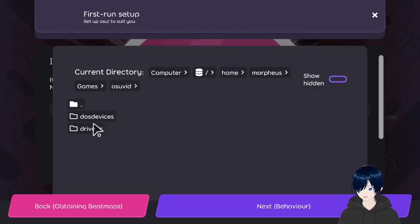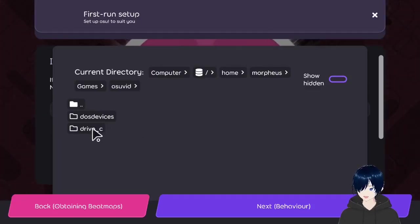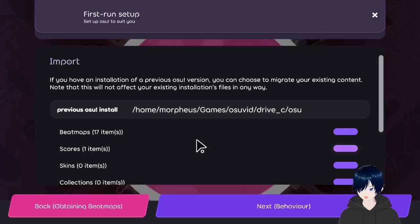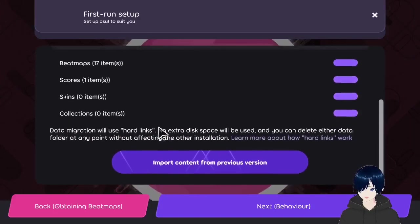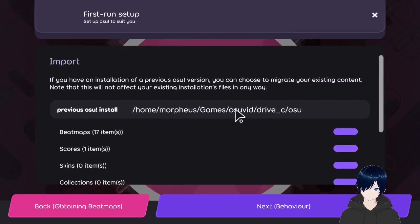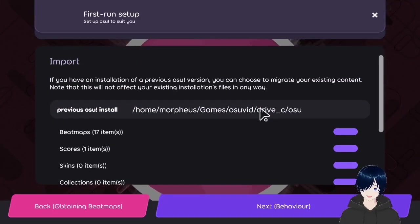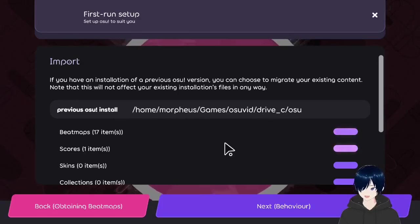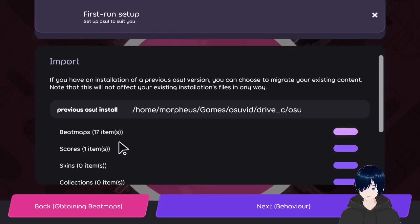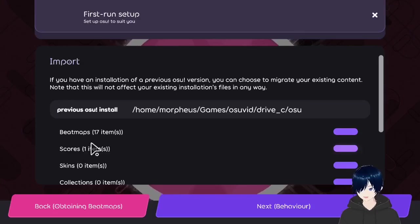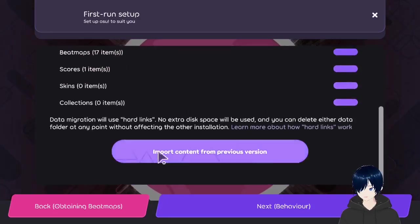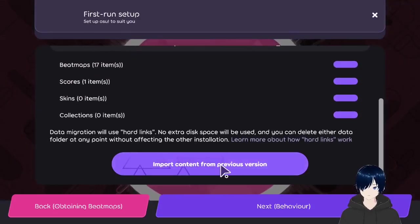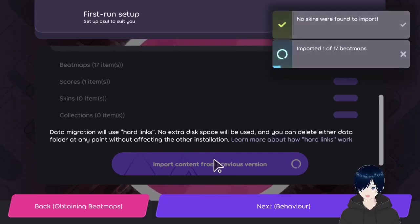Games, osu!vid, drive C, osu!. There we go. There we go. This is the osu! install I installed earlier. See. Fun score. And 17 beatmaps. Import content.